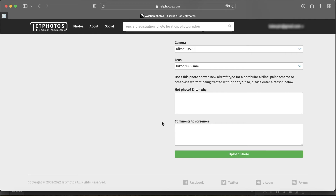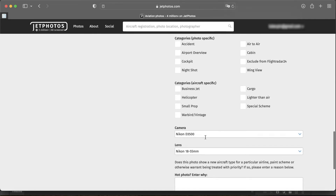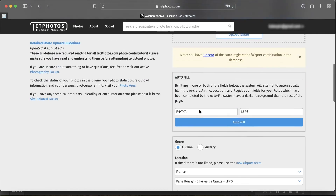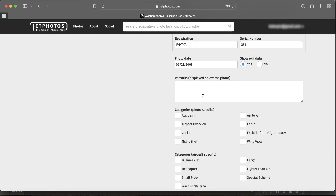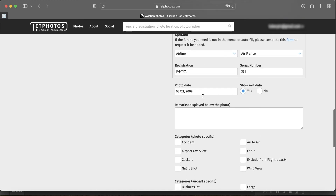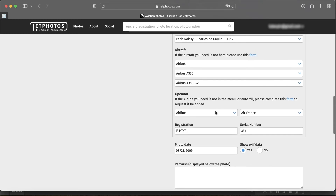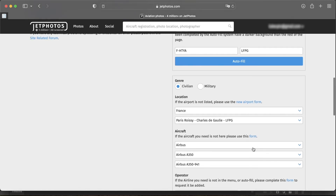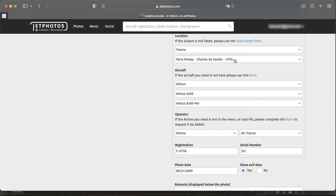The Comments to Screeners field is where you let them know anything you'd like them to be aware of before they screen the picture — any defects or special notes. Remarks are the comments displayed under the picture, so you could write something like 'Face to face with an Air France A350.' Make sure the photo date is correct. The EXIF data — whether you want exposure and camera settings shown — is up to you.